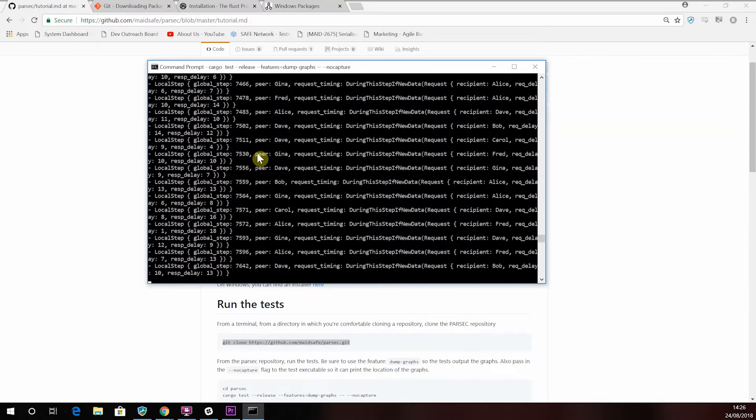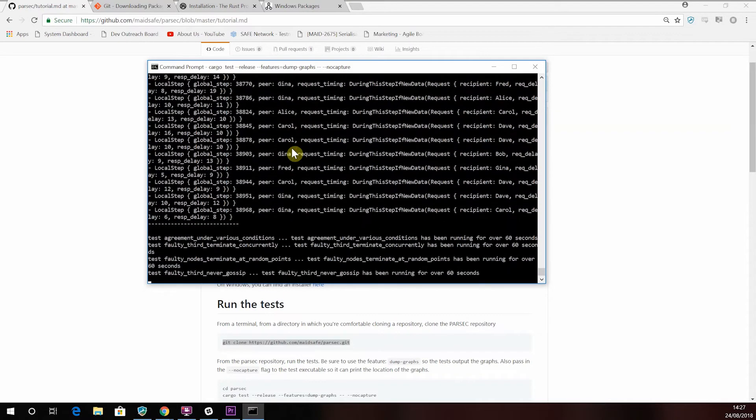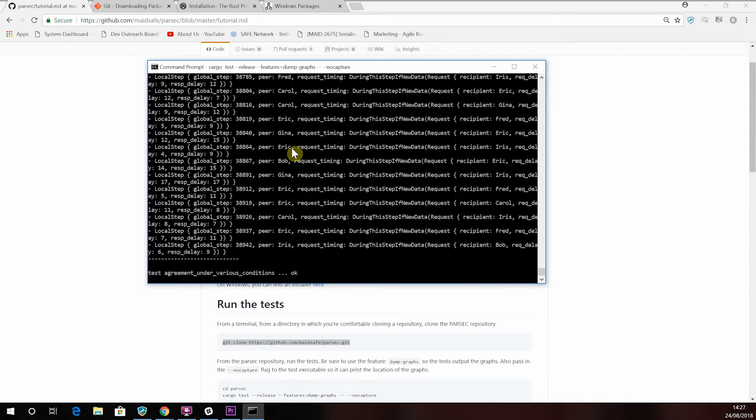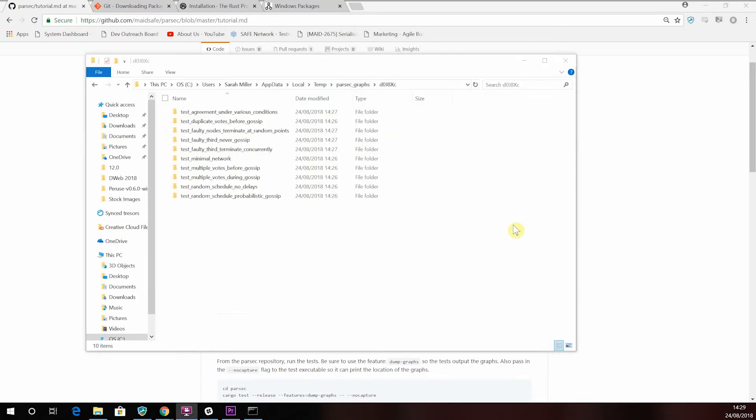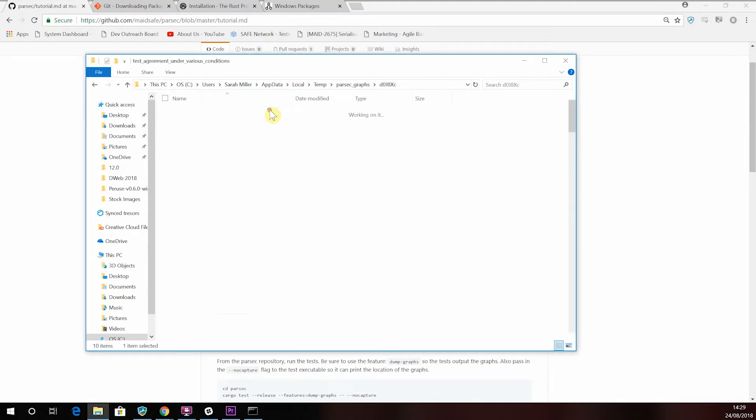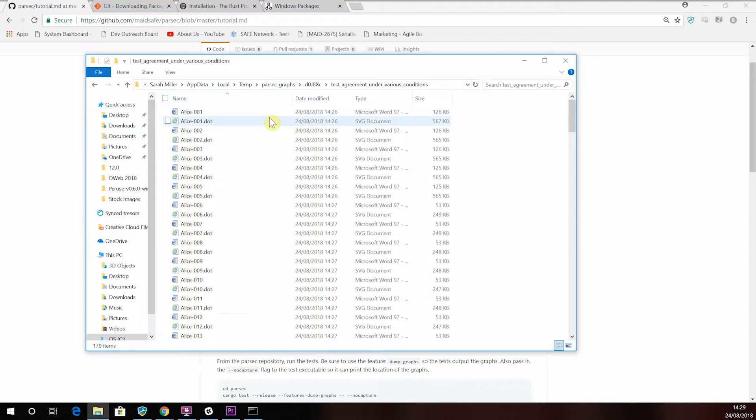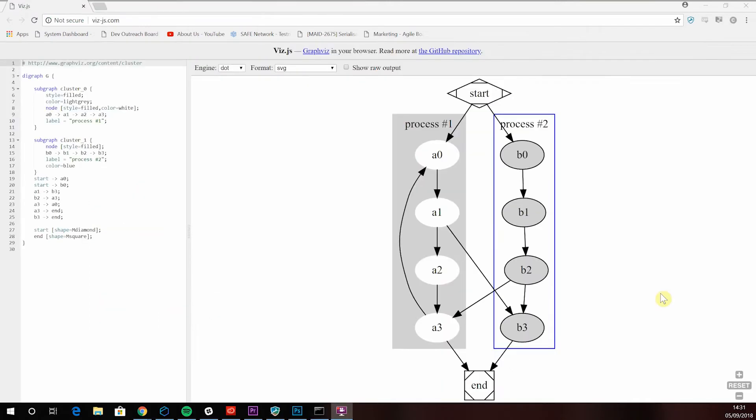Great. So now you've run the tests, you can view the graphs to get a clearer idea of how consensus was reached. If you open one of these folders in your file manager, you'll see a series of files detailing consensus for each node at each event. If you've installed GraphViz you should see a dot file and an SVG file for each event. If you only have dot files, then you can copy the text and place it in an online converter such as visjs.com to view the graphs.